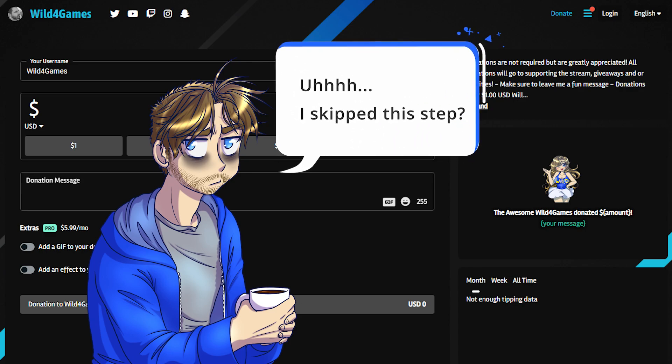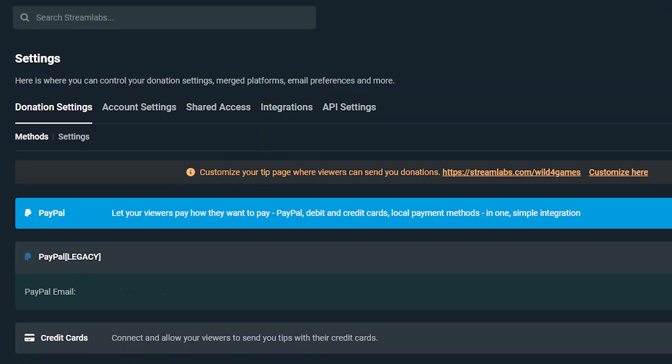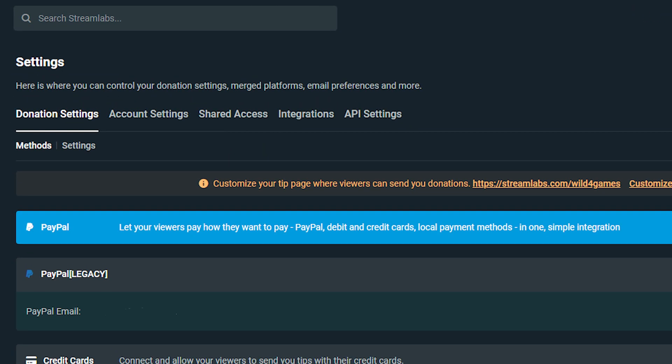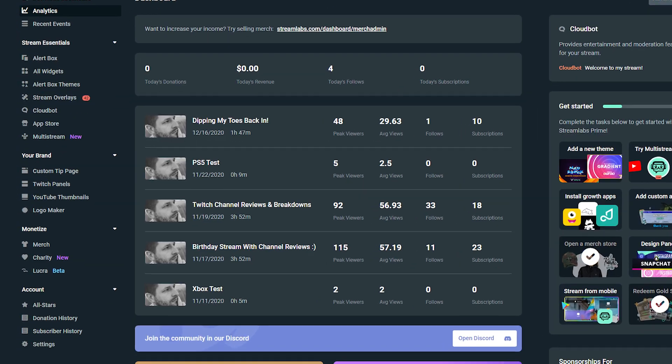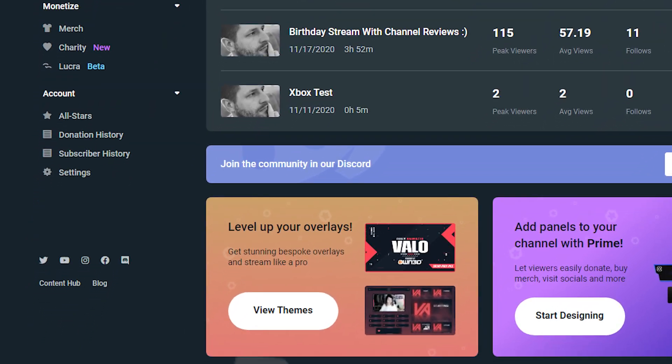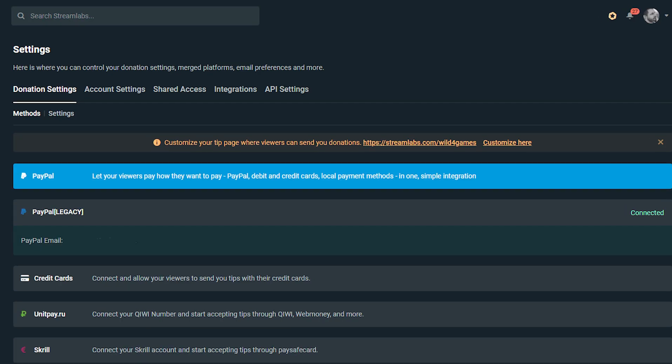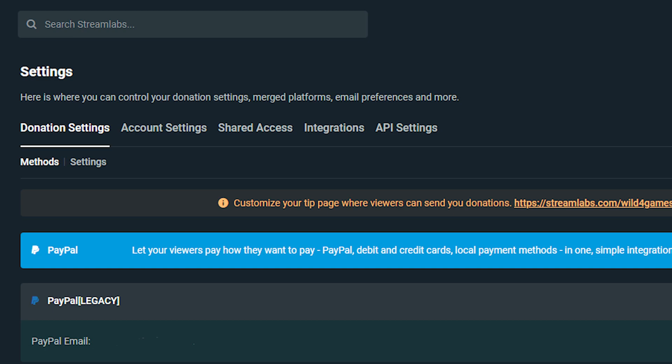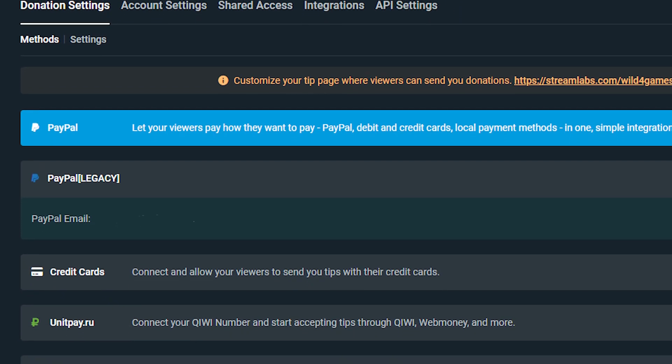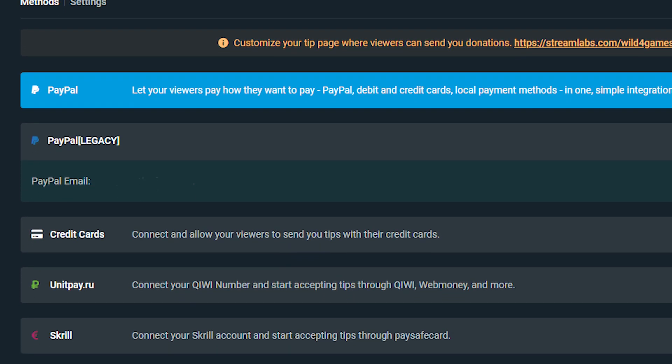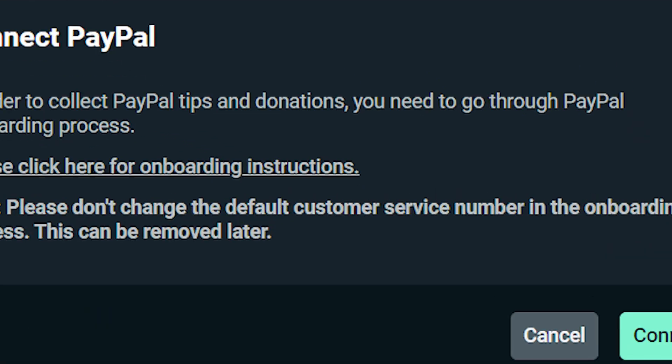But what if you already logged in or skipped over the onboarding process? You can also set up your tip page from the settings. Log into the dashboard on Streamlabs.com, click on settings in the lower left-hand corner, click on the donation settings and make sure you're under methods. Choose your preferred payment processor and go through the necessary steps to connect your account.